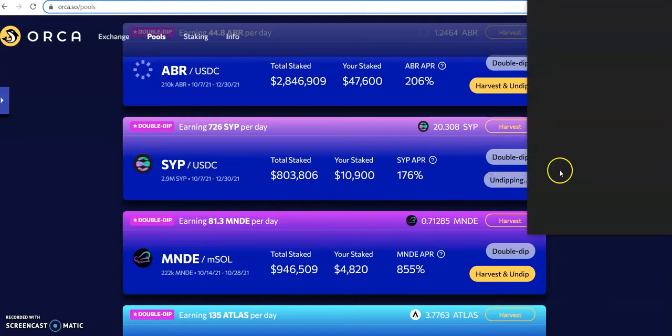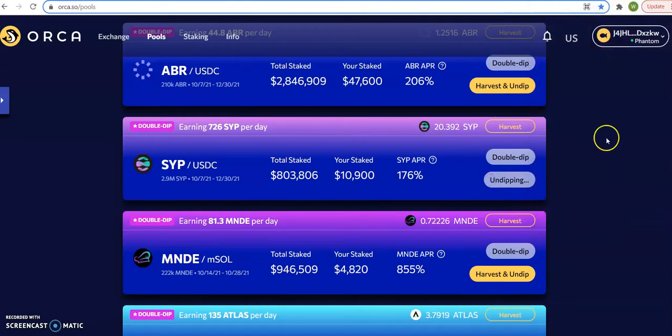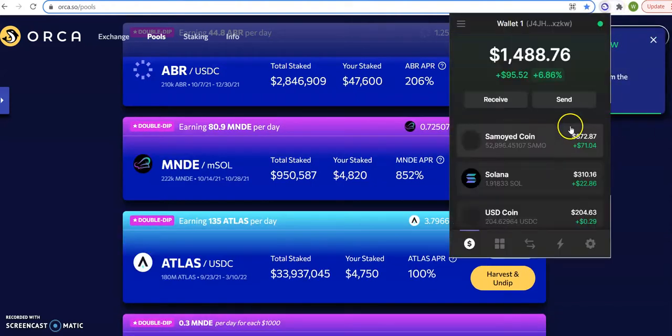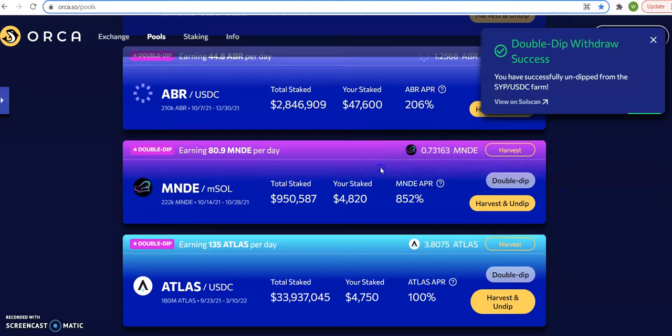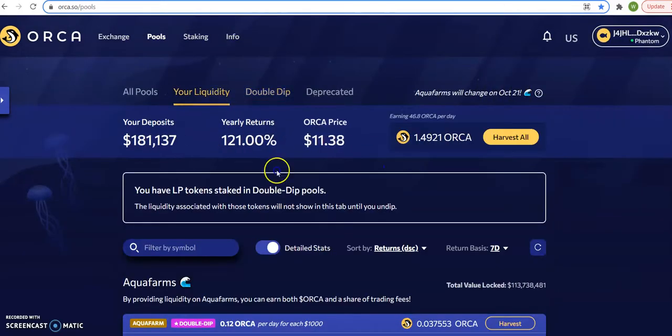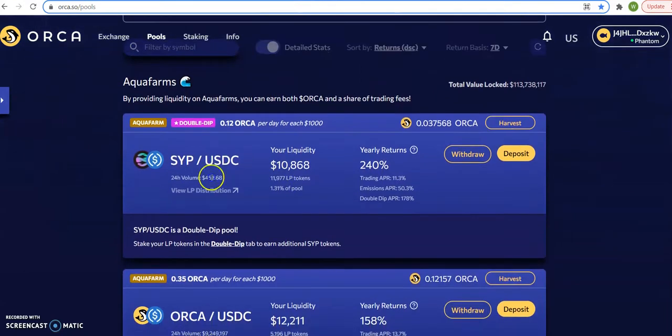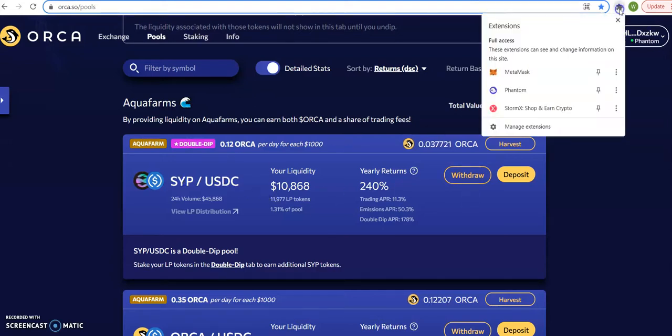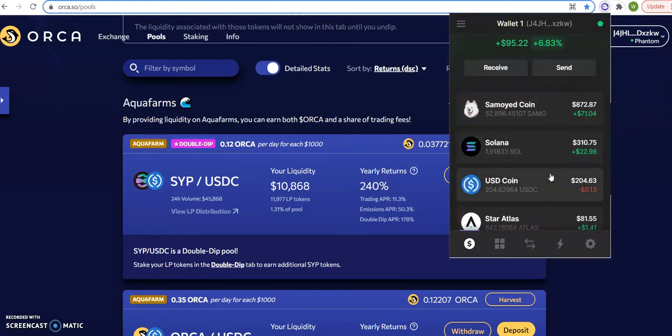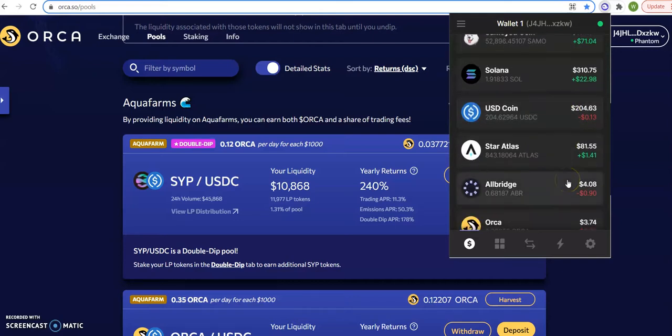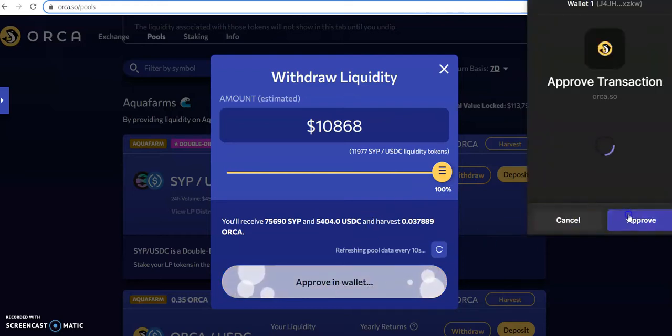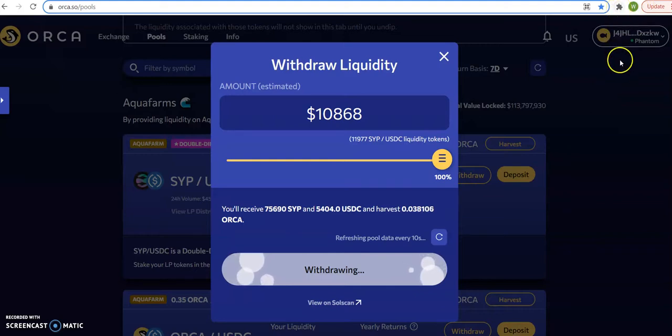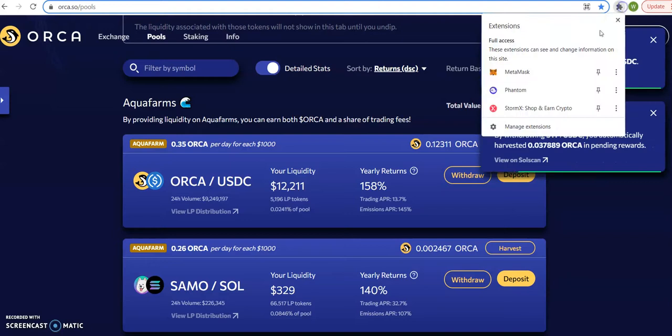So first thing, harvest undipping. I did that and while I'm doing that let me show you where my phantom wallet is, it's at 1488. I did the undip, now I got to go to the liquidity and it should be right here. My name is Romeo the Professor. You can follow, subscribe, share and like this video.